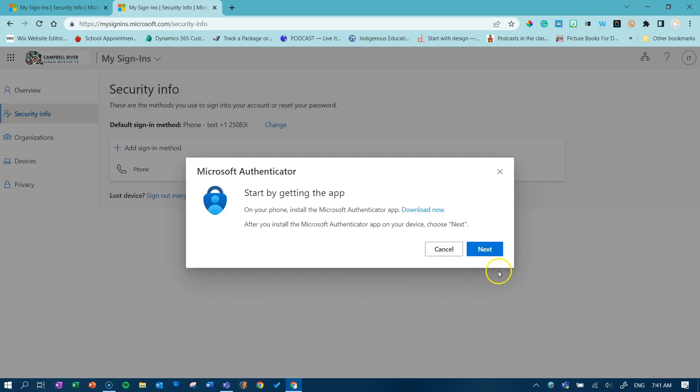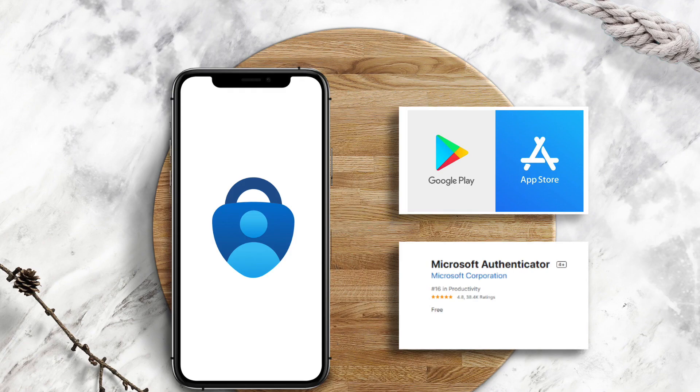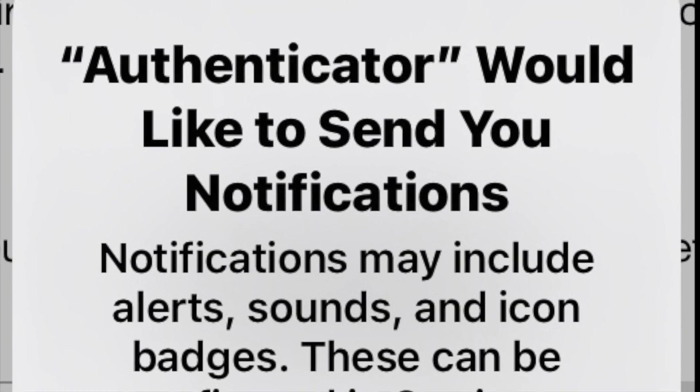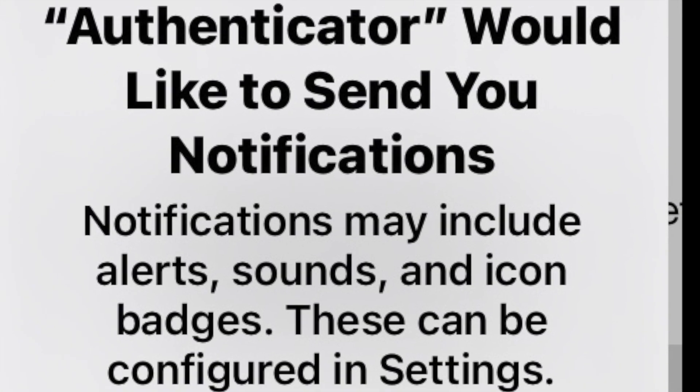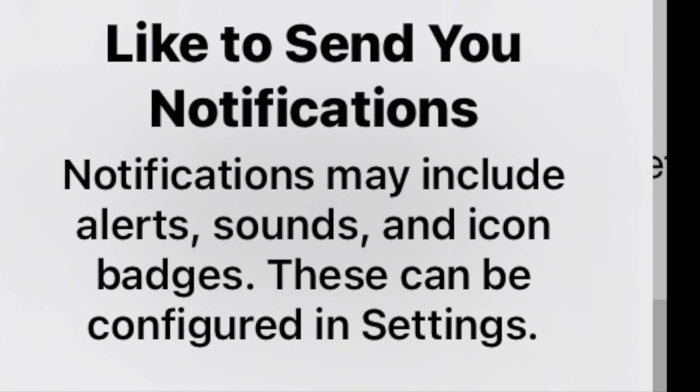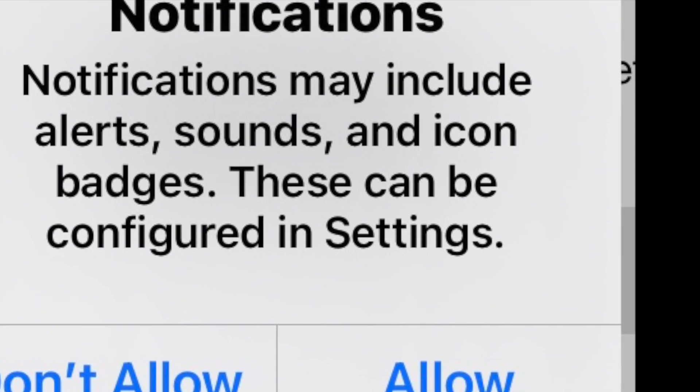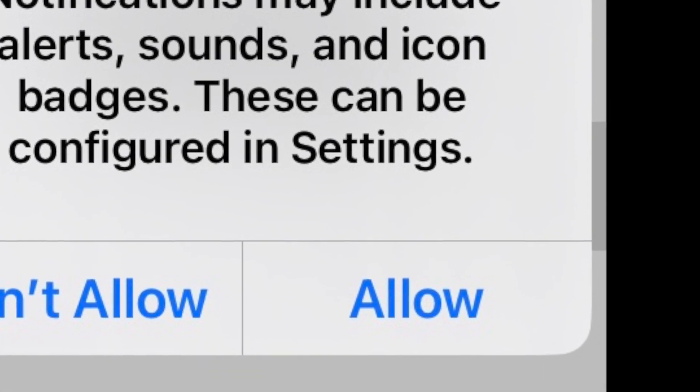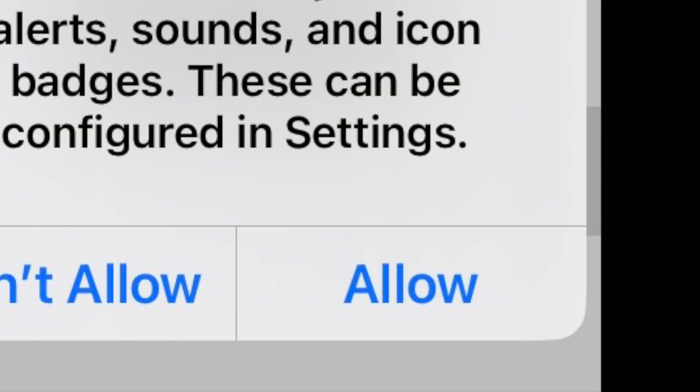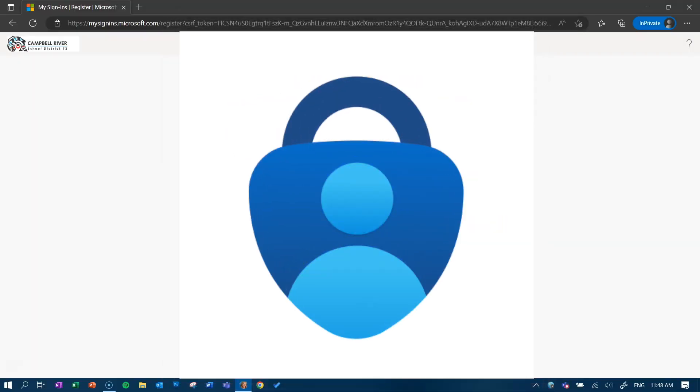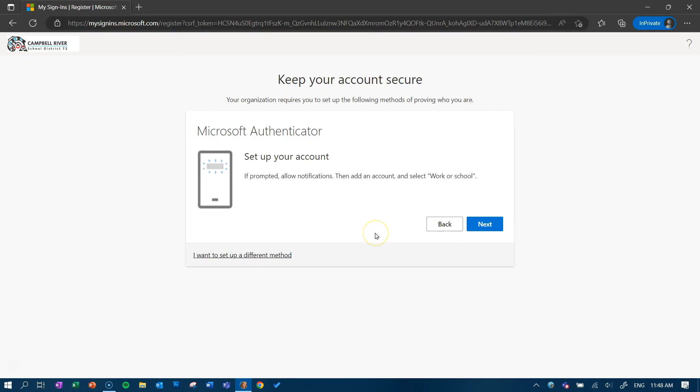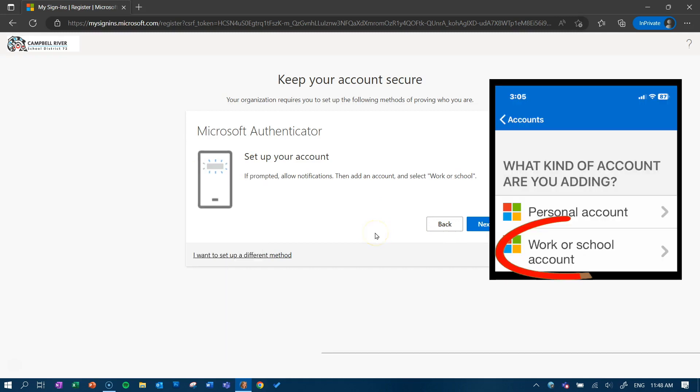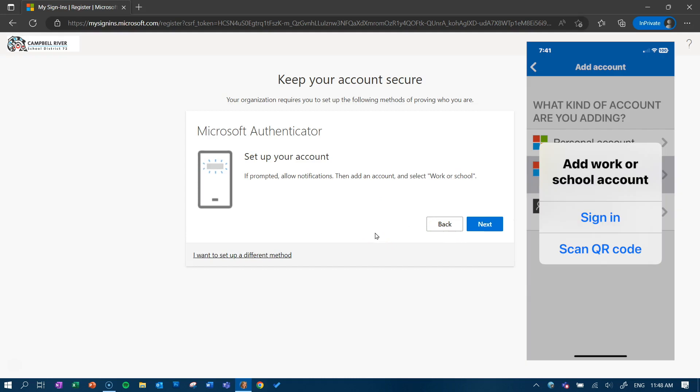You will then be prompted with a number of on-screen instructions. If you have not already installed the app, do so now. One important thing to note, if at any time throughout this process you receive a prompt to allow notifications, please click allow. Launch the Authenticator app on your mobile phone. The icon looks like this. Once open, tap the plus button in the upper right hand corner to add a new account. Choose worker school account and select scan QR code.